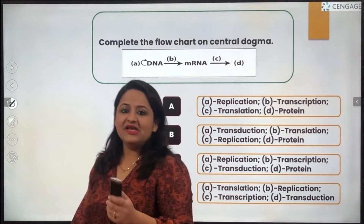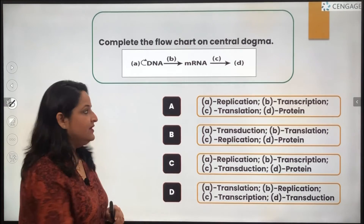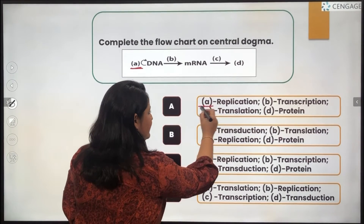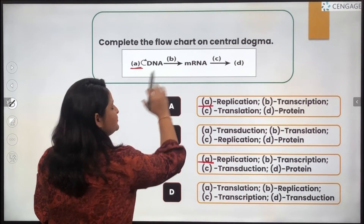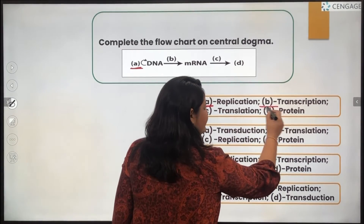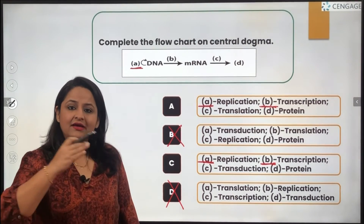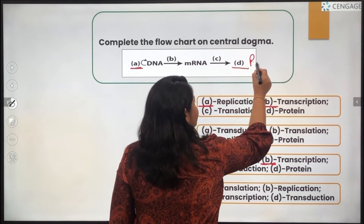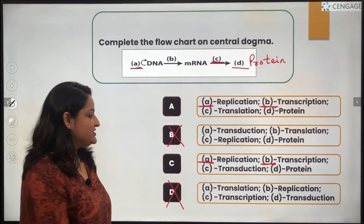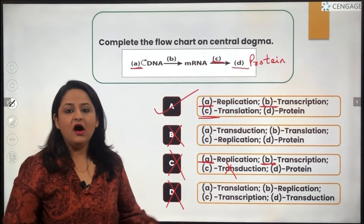The next question presents the central dogma as an equation where we have to identify what A, B, C, and D stand for. A refers to the replication of DNA, where DNA makes its own copy. B refers to the process of transcription, where DNA forms messenger RNA. Then mRNA converts into proteins, and this process is known as translation — so C is translation and D is proteins. Options B and D don't hold true; transduction is wrong. The correct answer is option A.